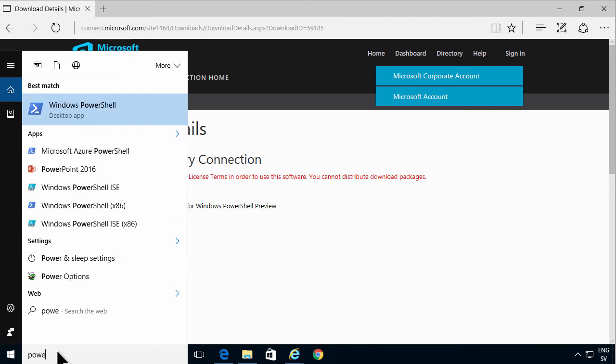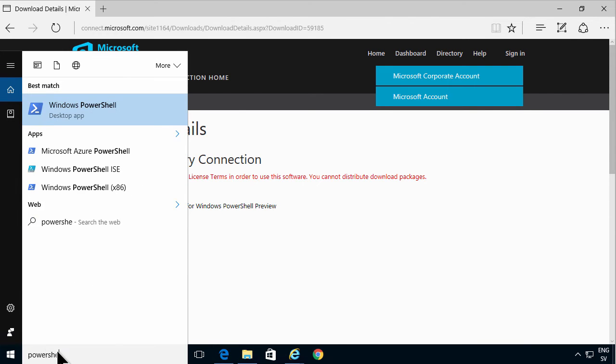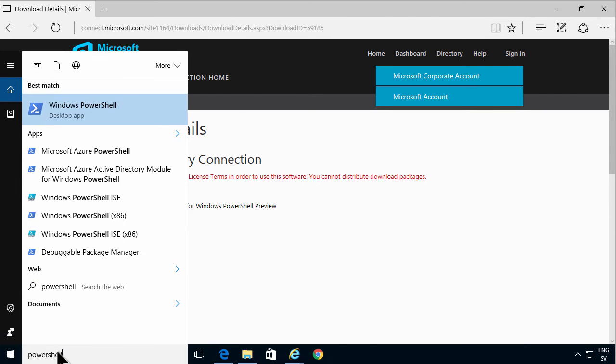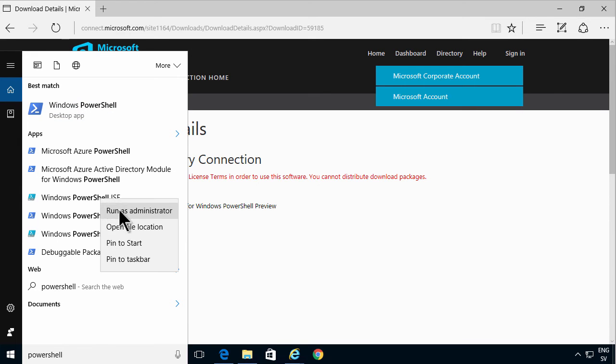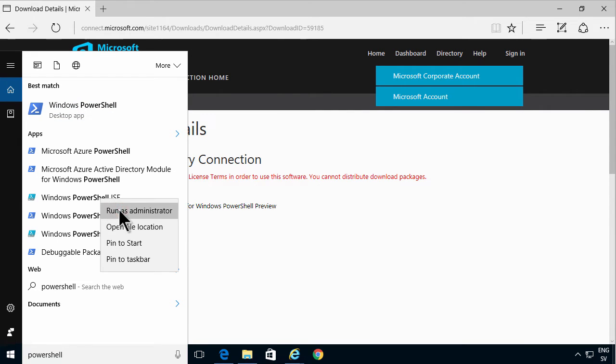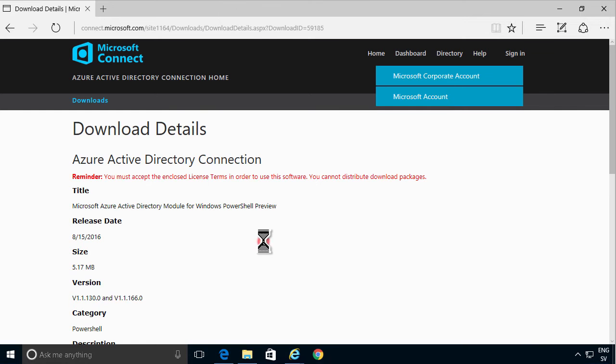So I'm gonna do that using PowerShell of course. I'm gonna use the ISE, Integrated Scripting Environment. I'm gonna run that as an administrator.